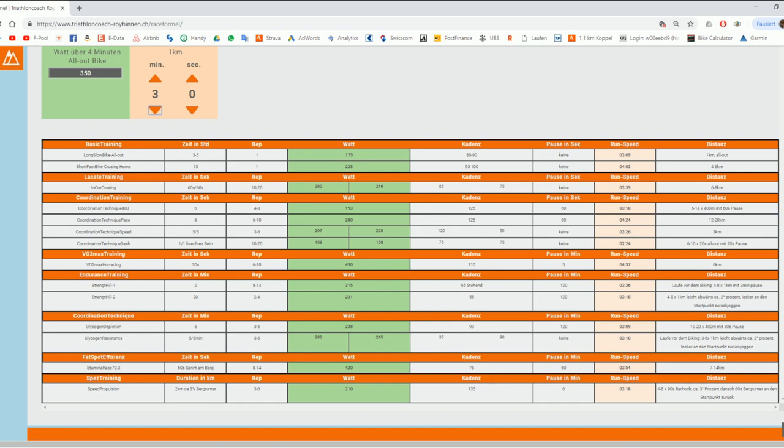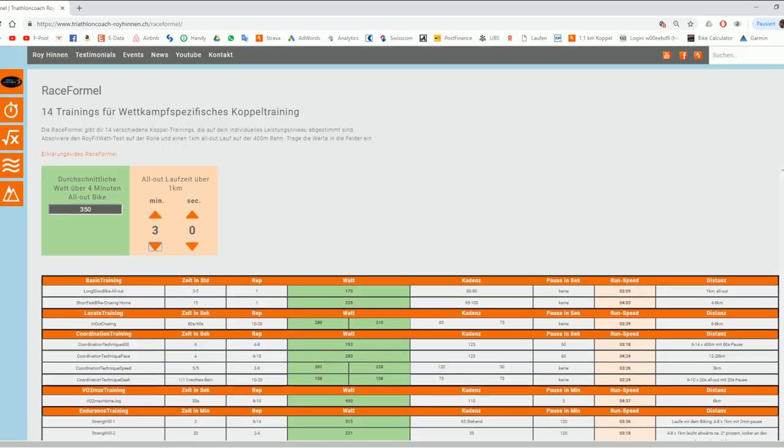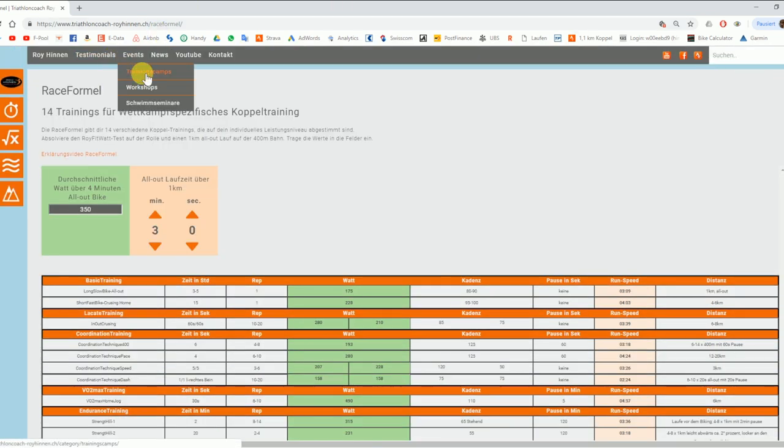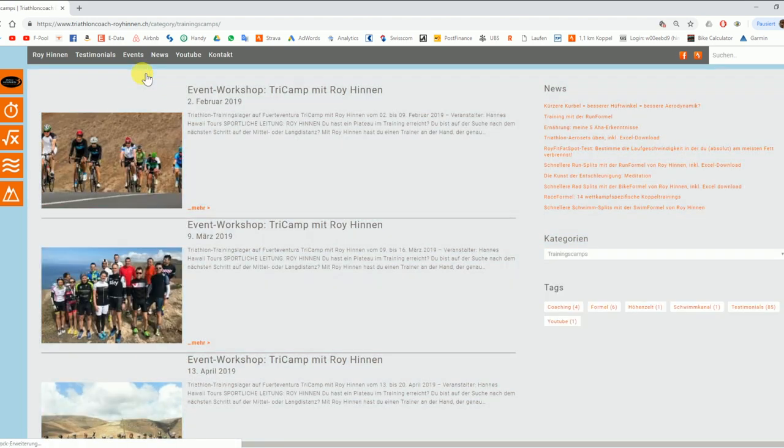I hope this all helps. I just want to show you here. I will be in training camps in Fuerteventura with Hannes Hawaii tours. I'll start in February. I will do four times one week.